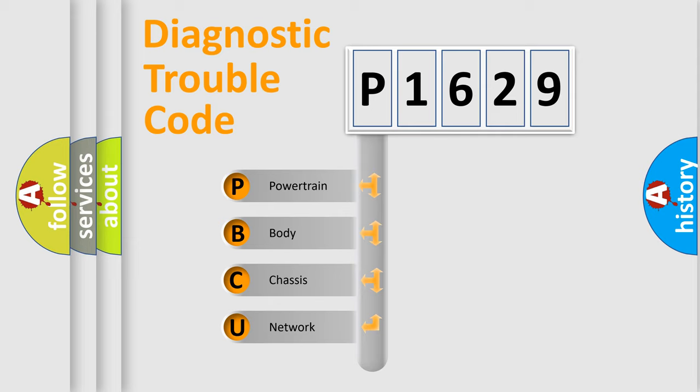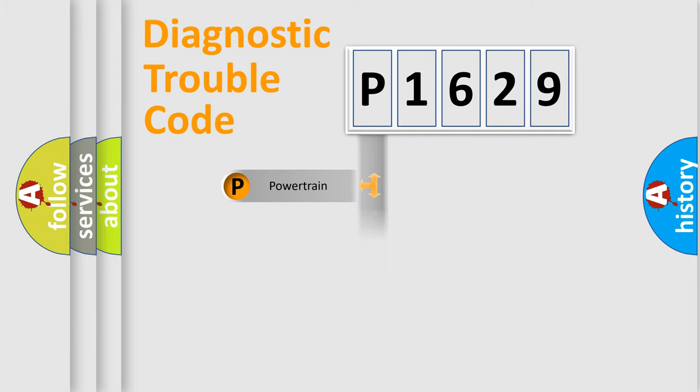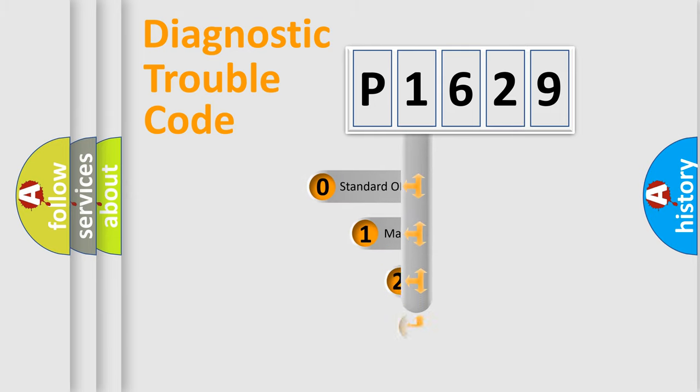We divide the electric system of automobile into four basic units: powertrain, body, chassis, network. This distribution is defined in the first character code.